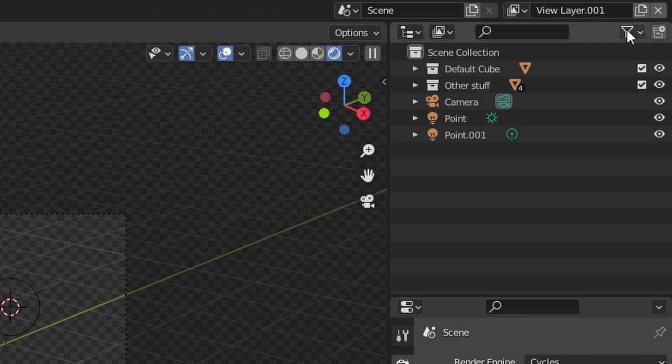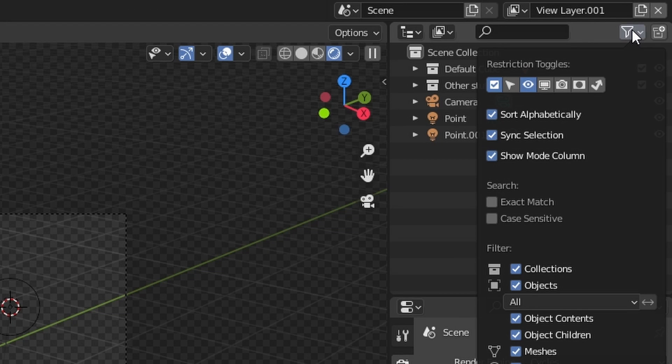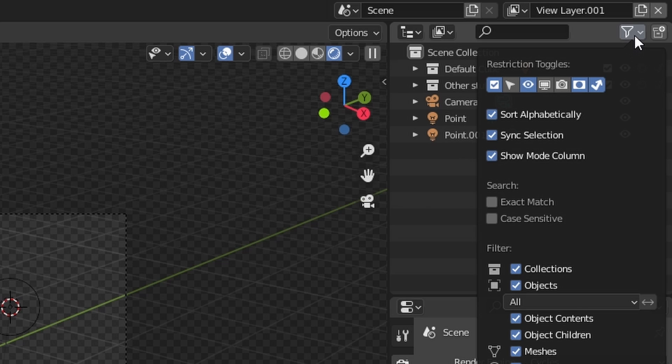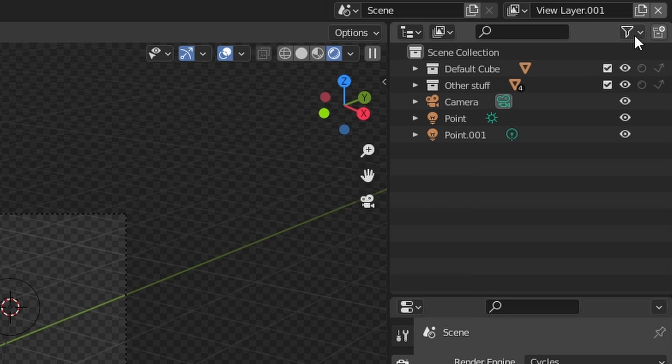In that case, you just want to keep the collection turned on and then go over here to this filter icon and then turn these two on. For the effect that we want in this case, we need to turn this holdout option on.